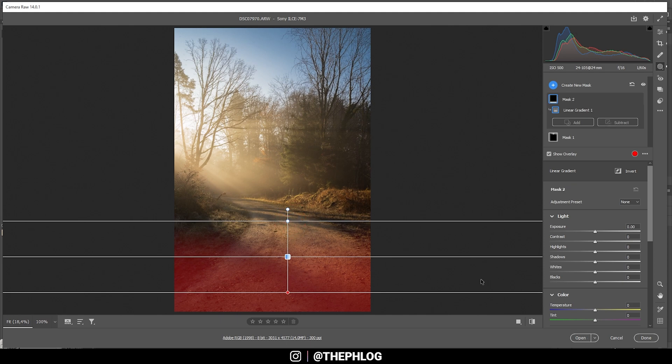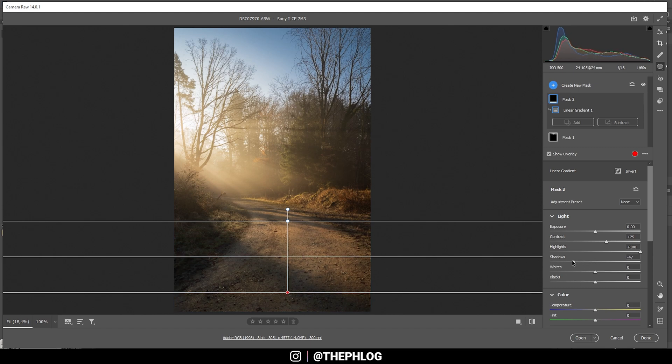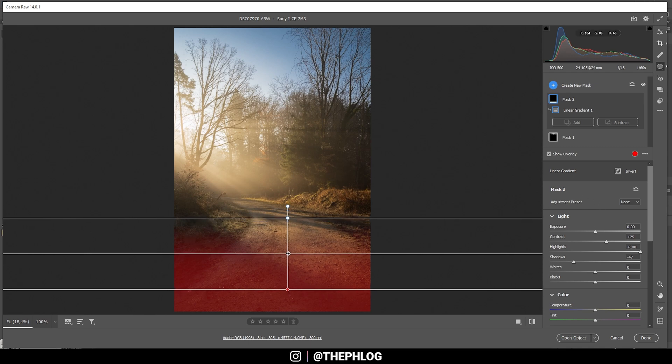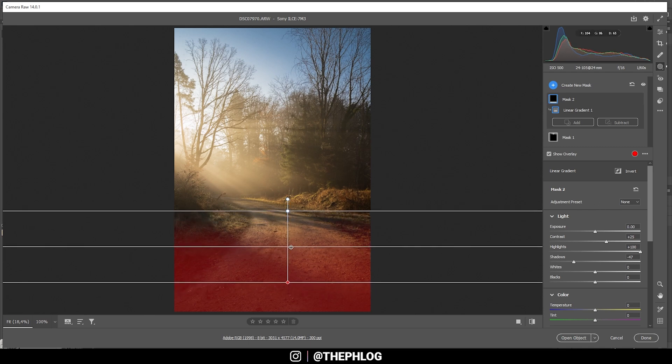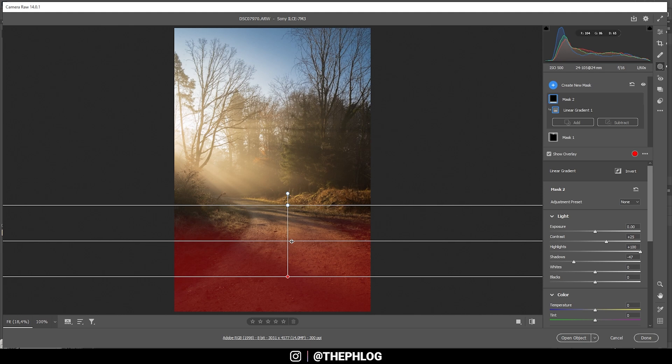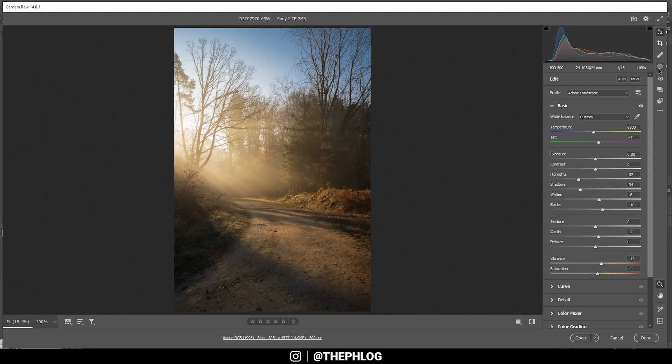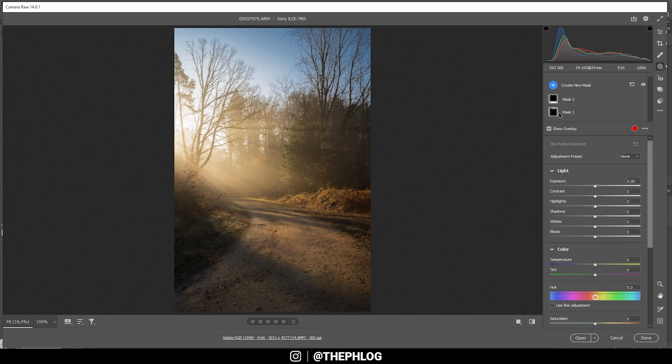In here, I'd like to raise the contrast. I also want to have some highlights in here, so I'm going to bring them up all the way. And for even more contrast again, I'm bringing down the shadows. Perfect. Maybe let's adjust that linear gradient a bit, bringing it further up into the image.